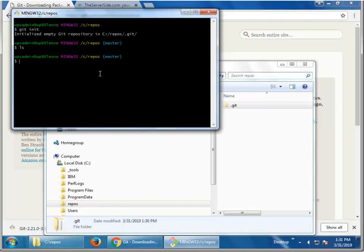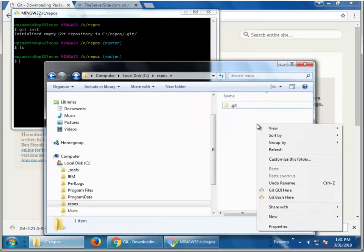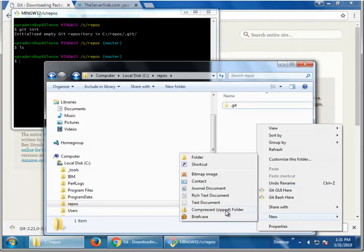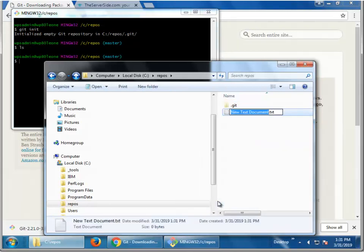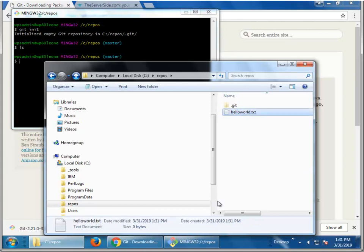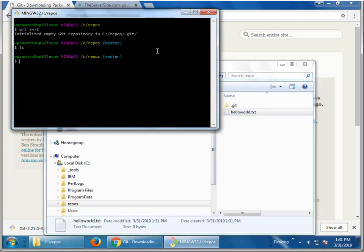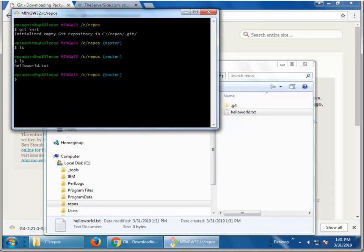What I'm going to do now is I'm going to create a new file in here. So, let's say create a new text document. Call it hello world.txt. Do a little ls here. So, you can see that hello world.txt is there.